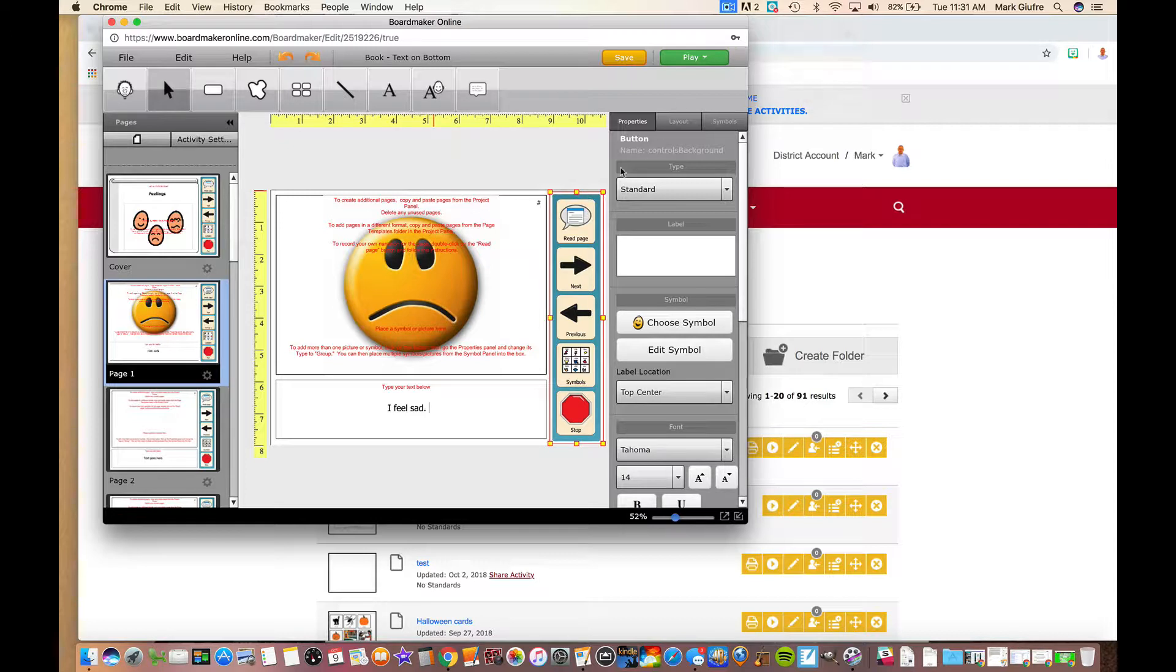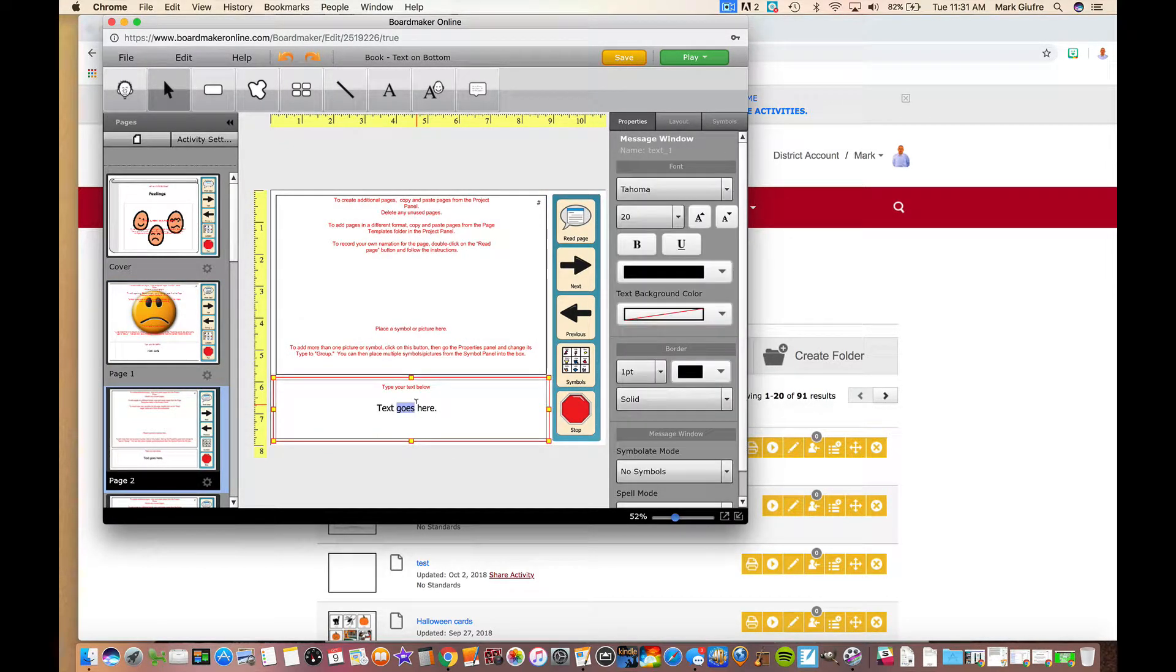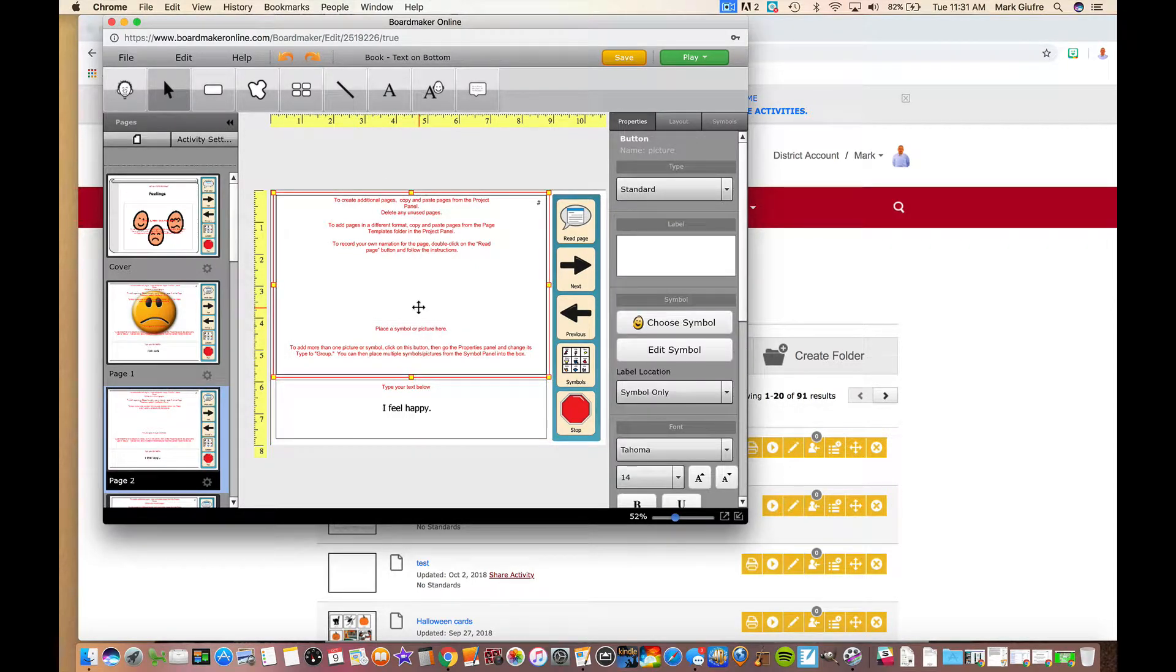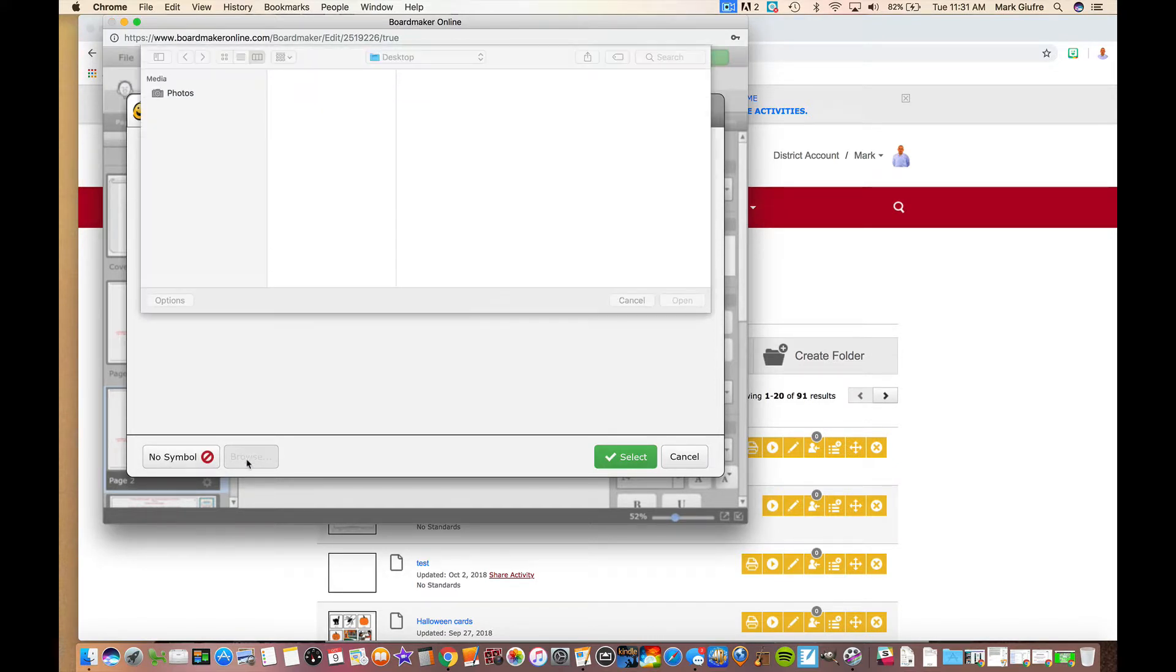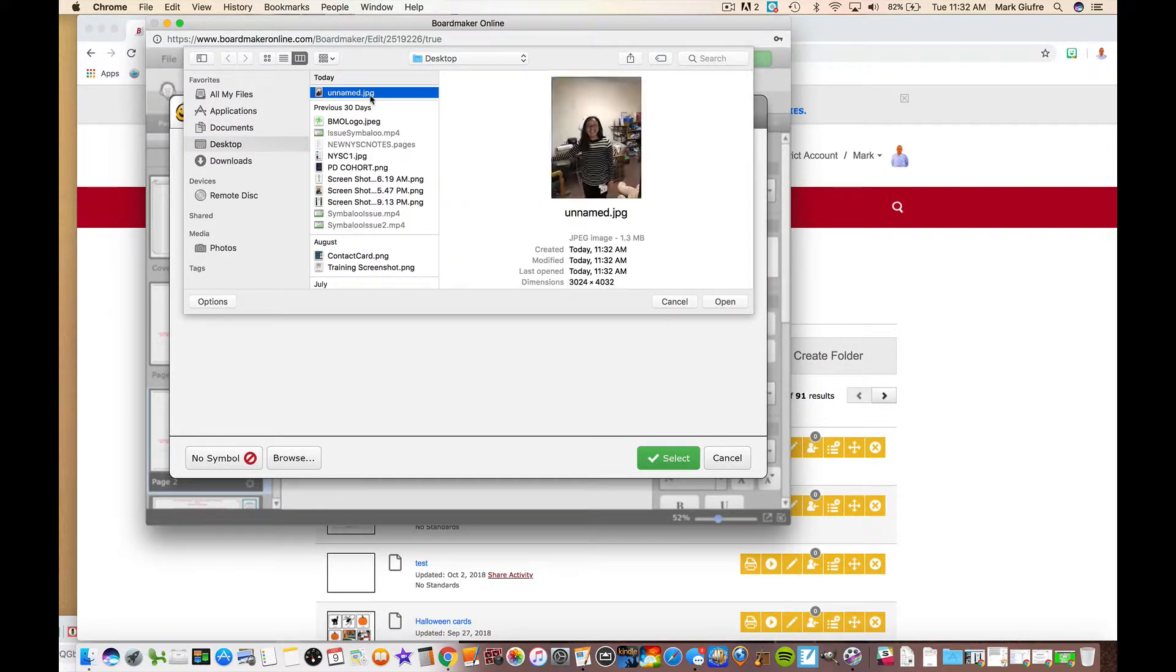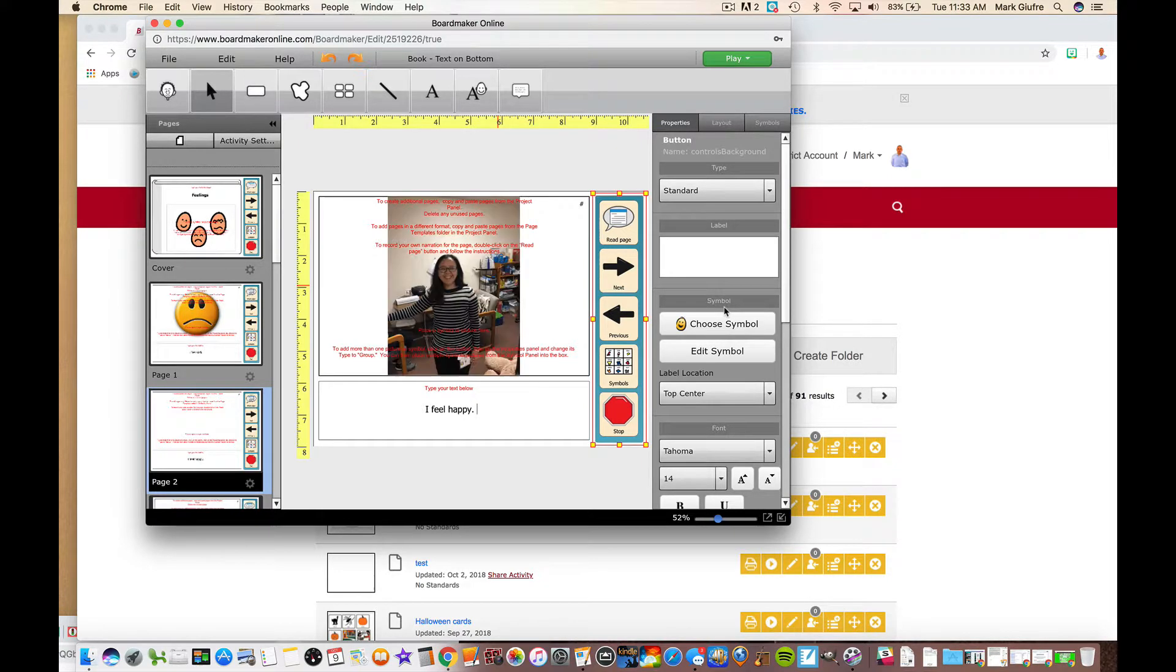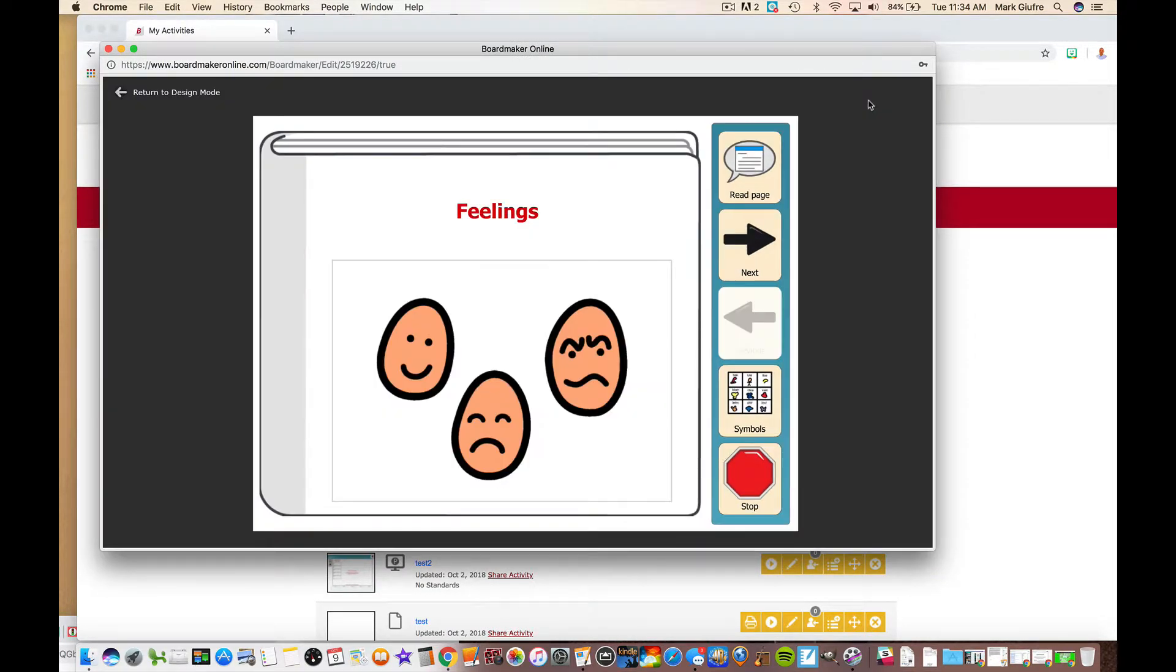Now I can go on to page two and do the same thing. My text goes here: I feel happy. And now what I can do is click up here again, hit return. We found symbols from Boardmaker, we did the web search. Now you can also browse your computer. I put a picture in here already, and there's my image.